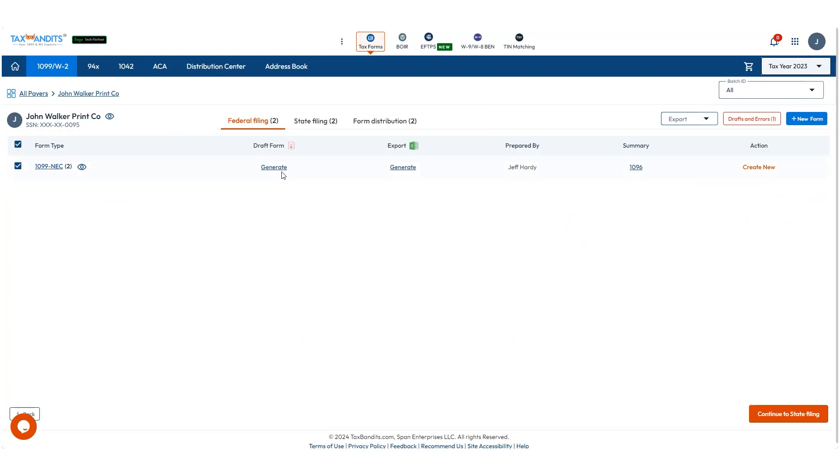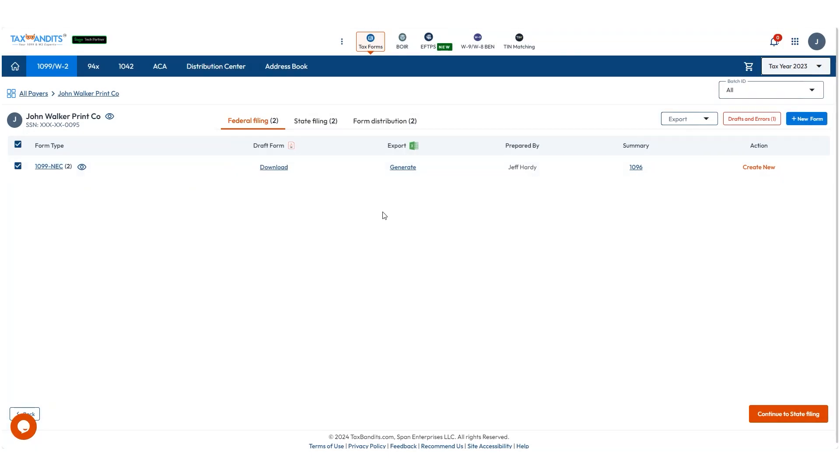You can even generate a draft of the forms here and download them if you wish. Then click Continue to State Filing.